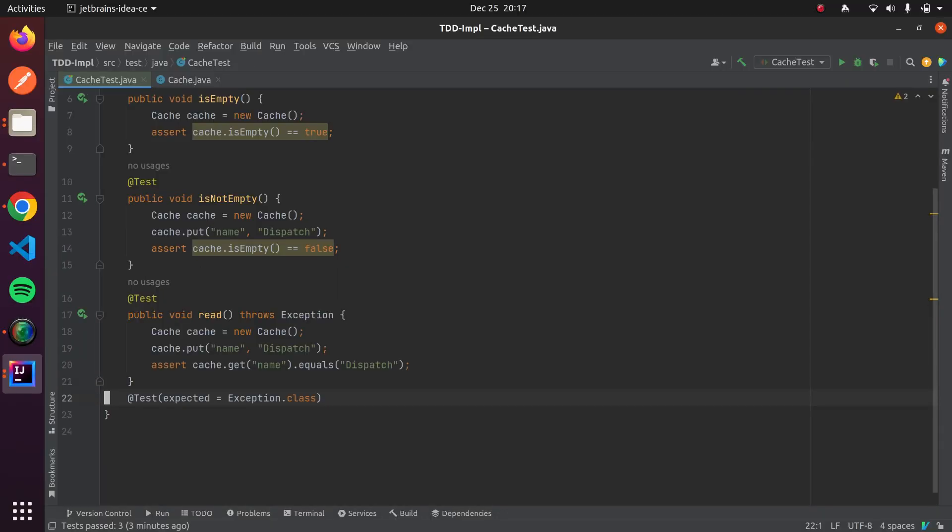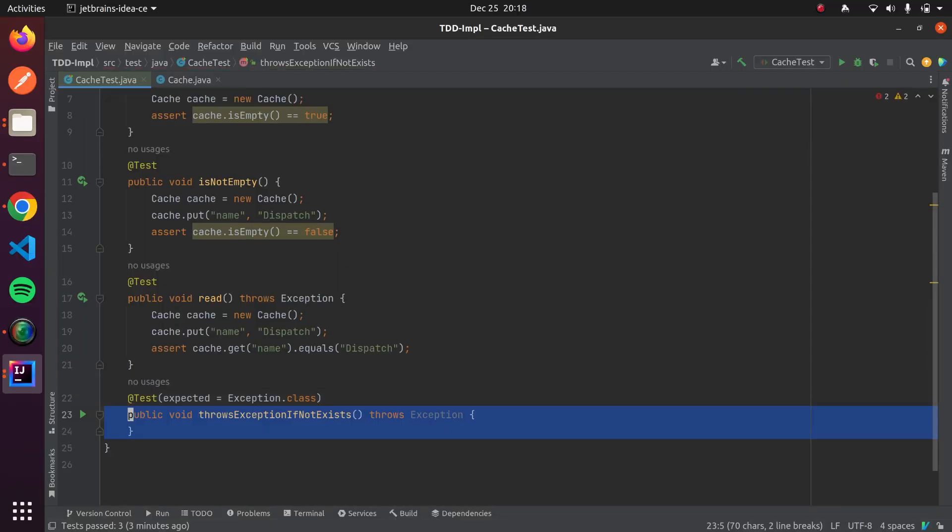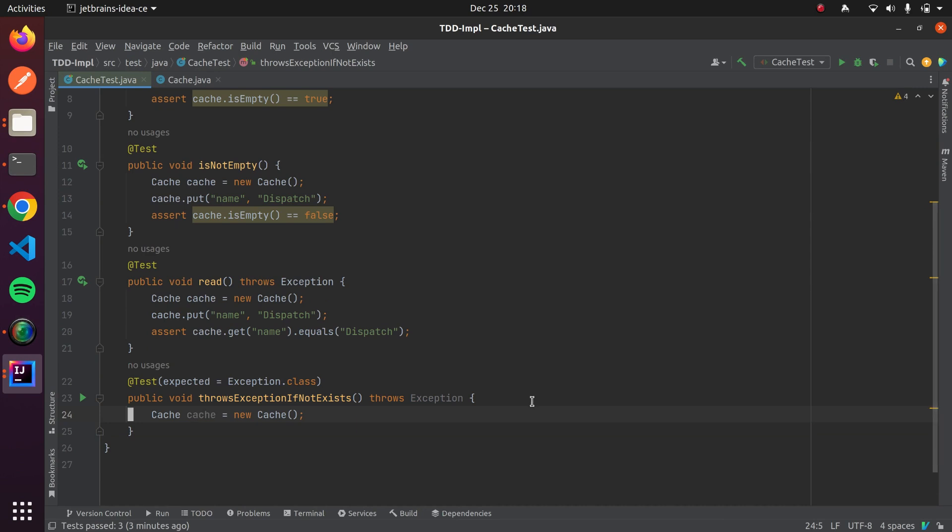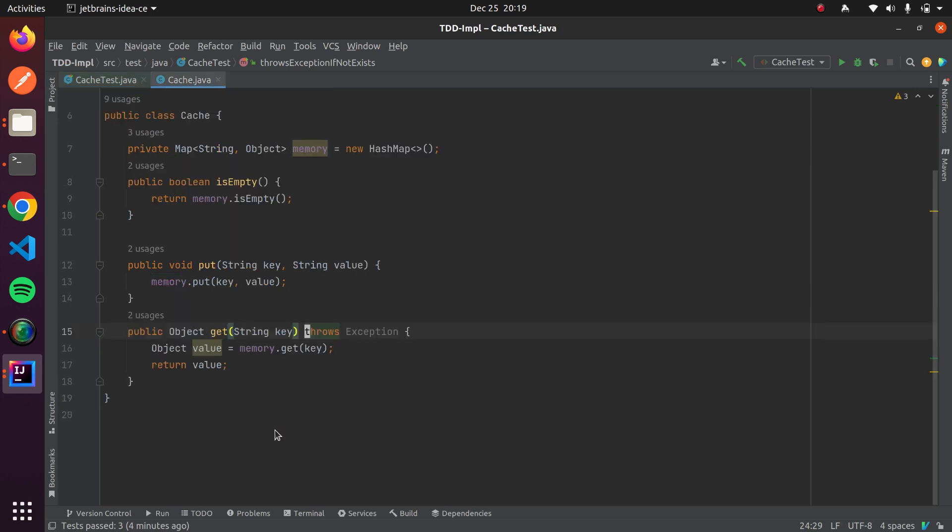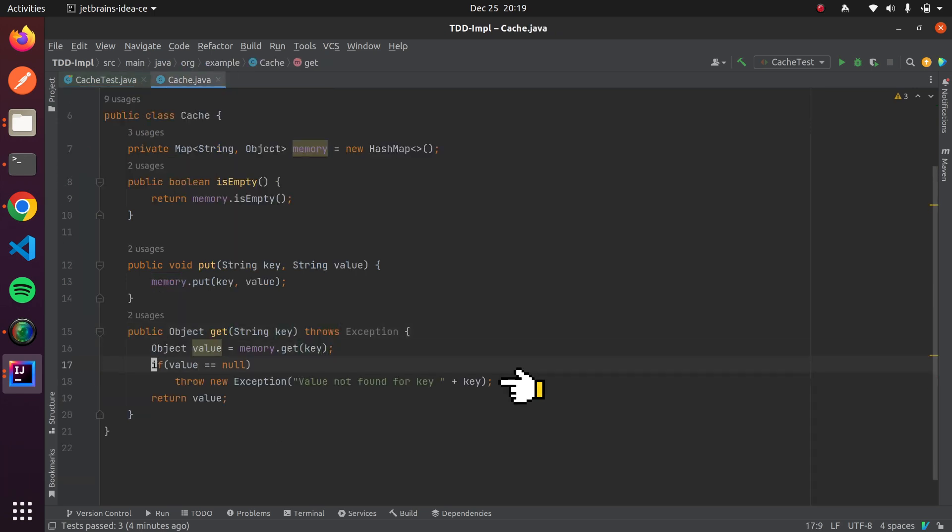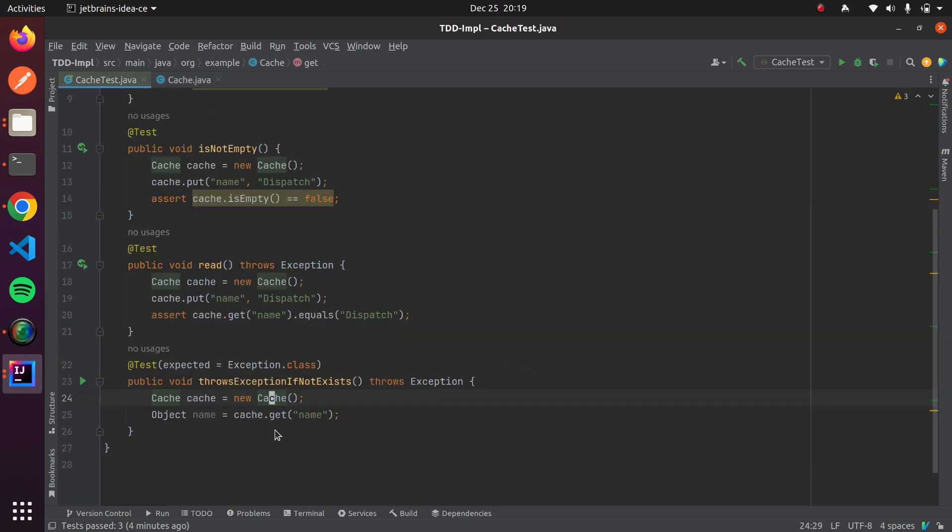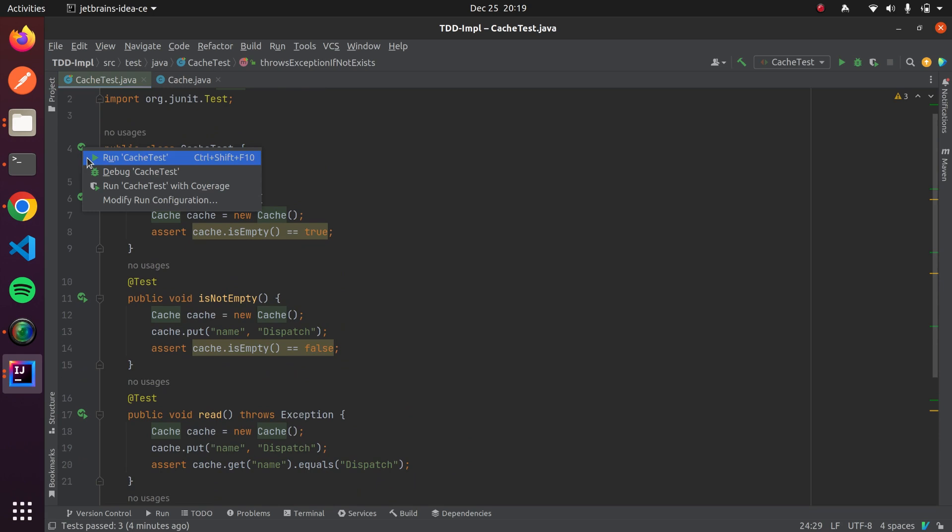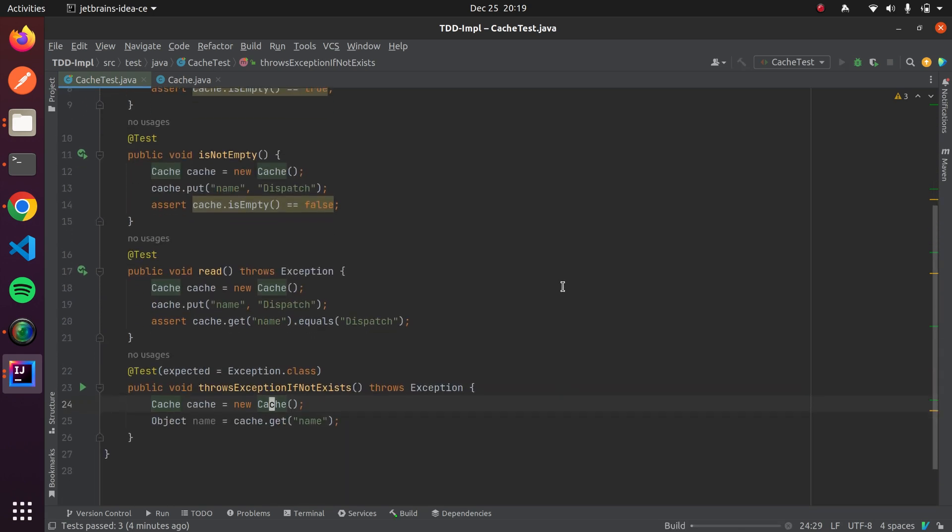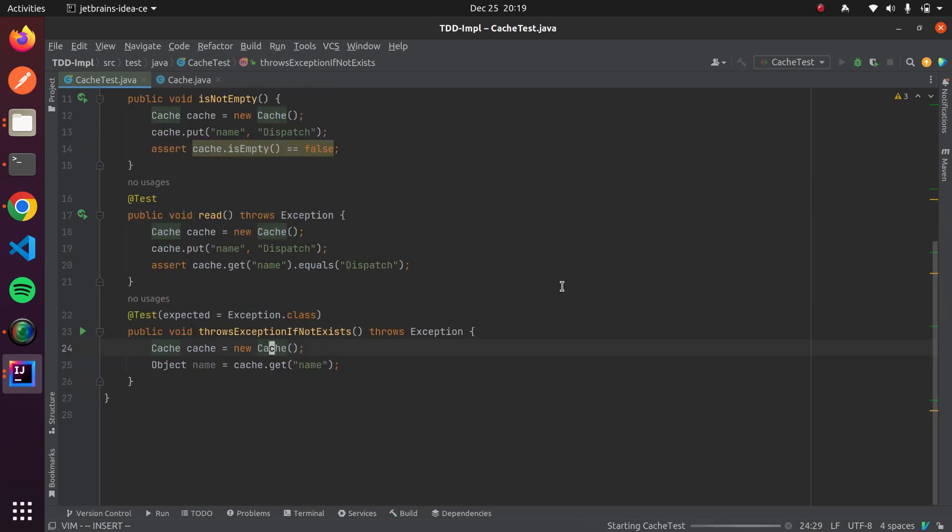Let's write final test case to check if get method throws exception. We will create test case which expect exception. And here we will create instance of cache class and call get method. If we run test case now, it will fail because get is not throwing exception. Let's change implementation and throw exception. Here we have to change signature of get method as well as test cases. If we run our test cases now, then they all are passing.